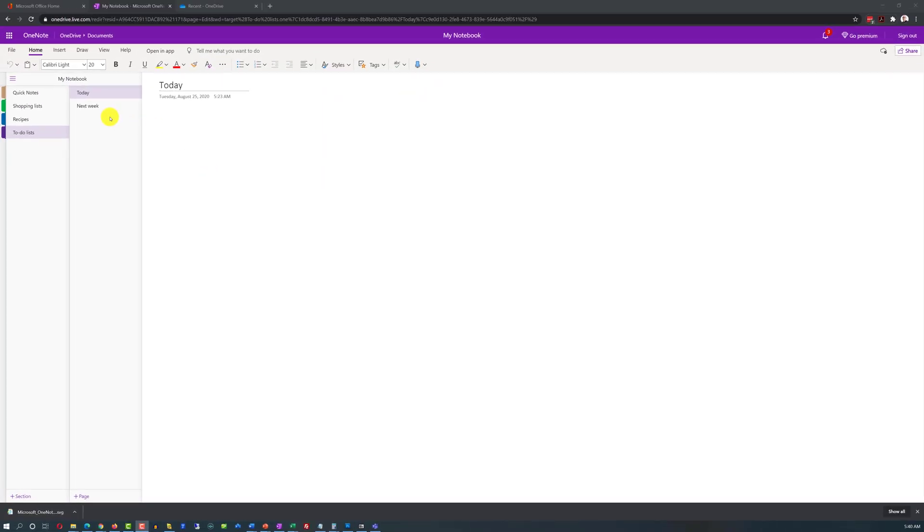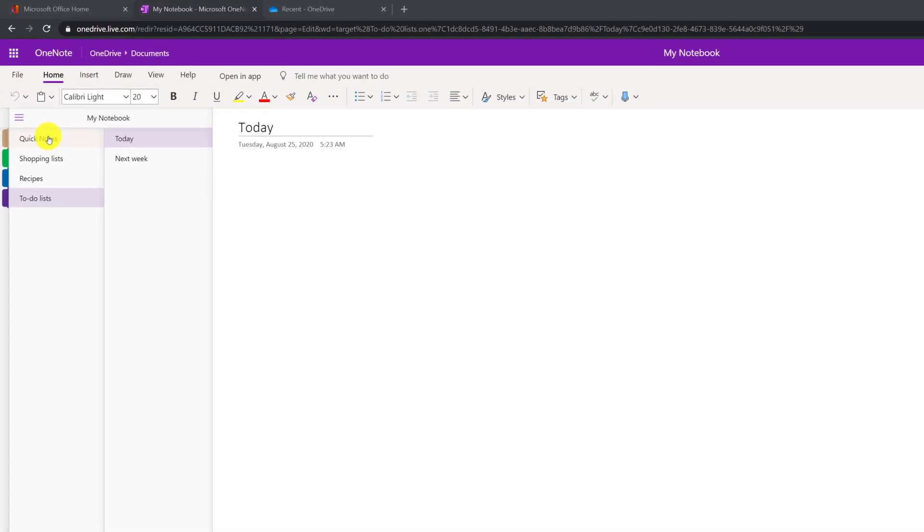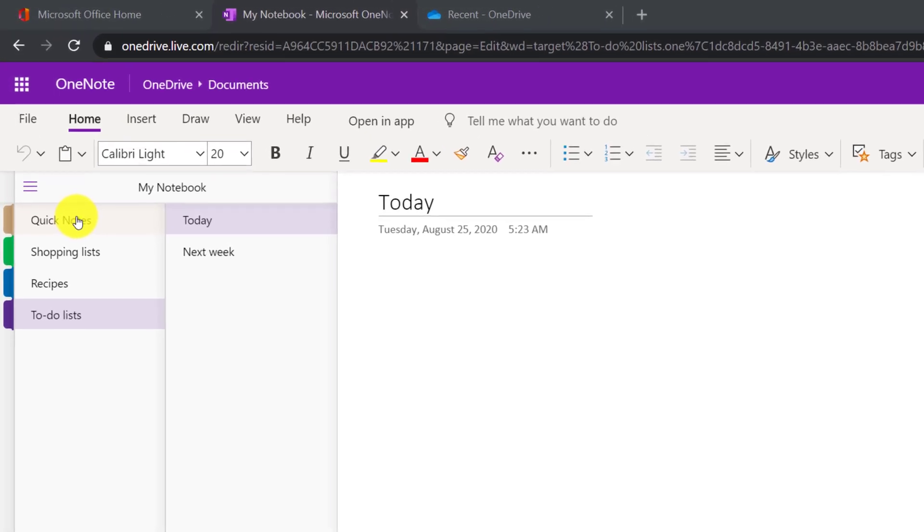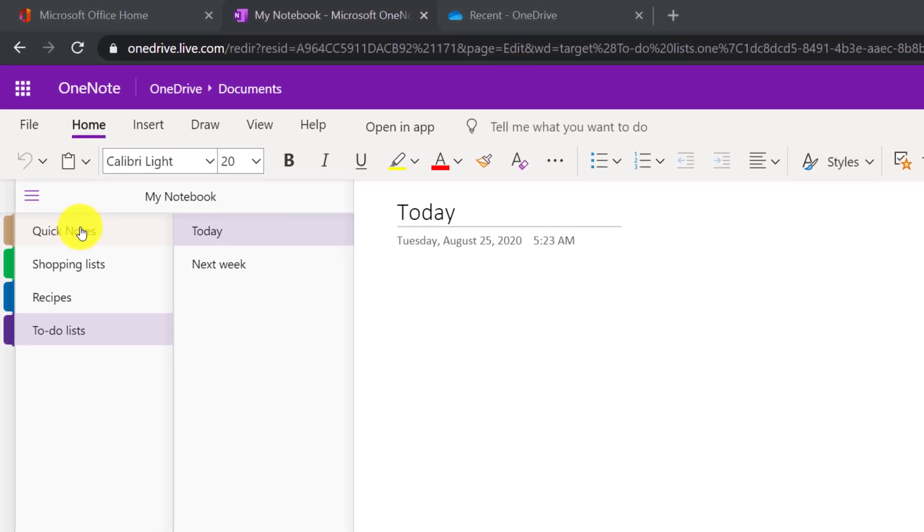So when we created new personal notebook in OneNote, it created multiple sections, predefined sections for us: Quick notes, shopping lists, recipes, and to-do lists.